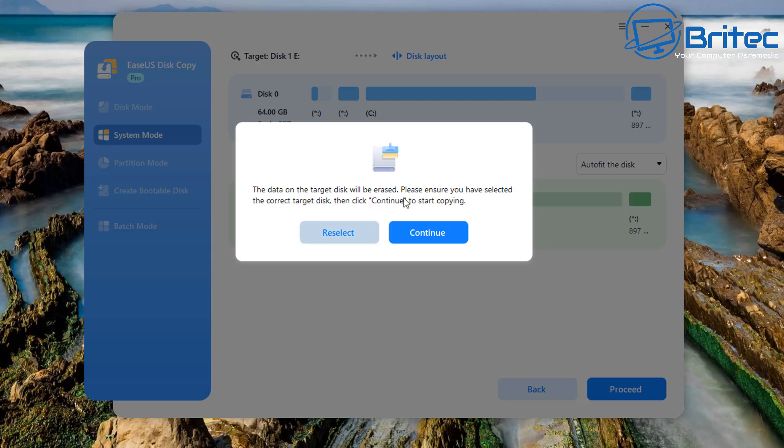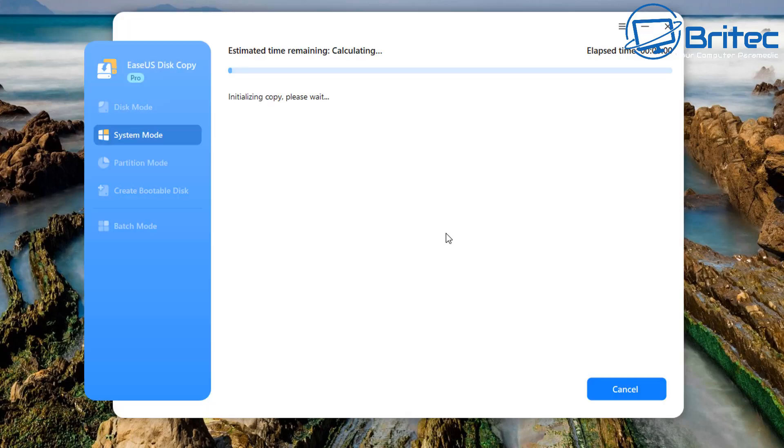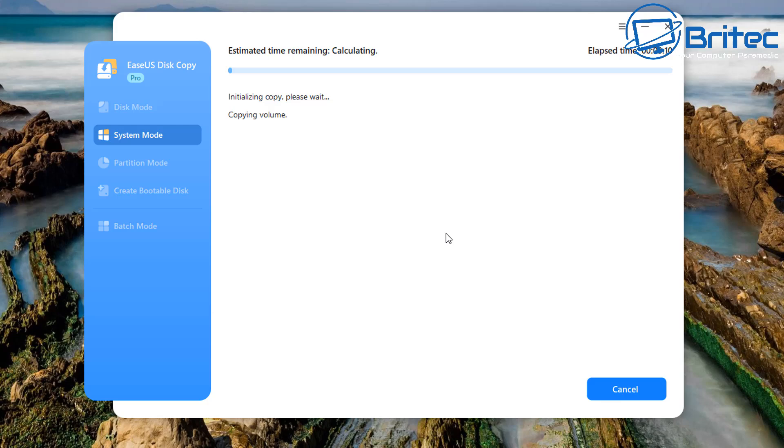You can see the data on the target will be erased. Please ensure that you have selected the correct target disk and then click continue to start the copying process. So all of the data on our new drive is going to be erased. If you've got a drive that you've used before like I had here, it's going to erase all that data and basically clone over the drive that we've got which we've just prepped and ready for cloning.